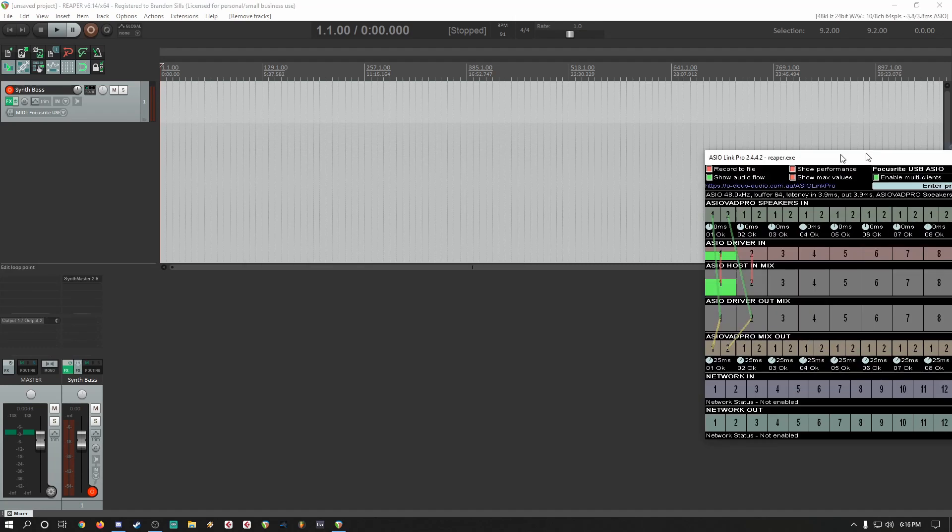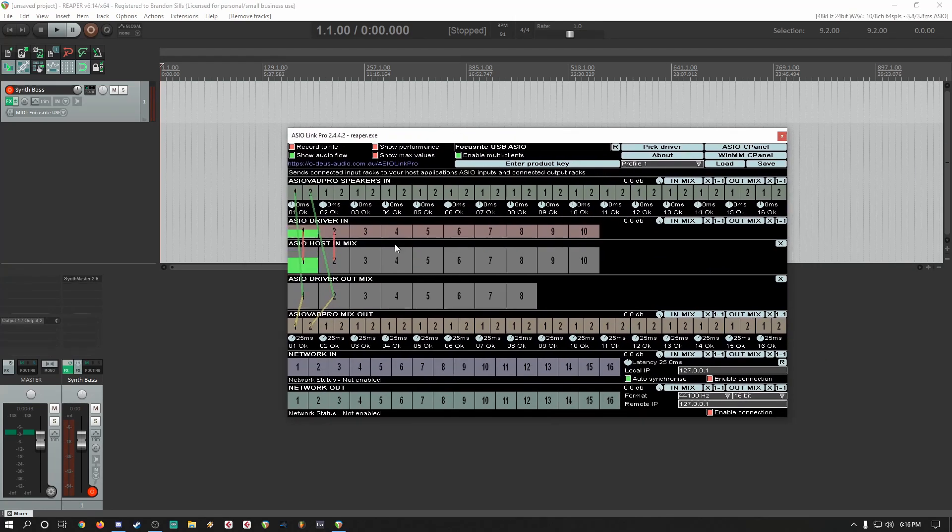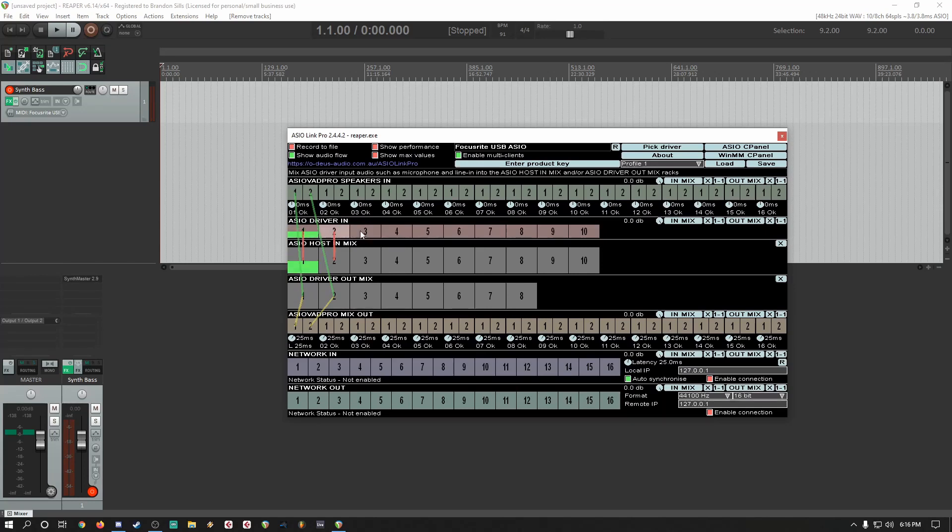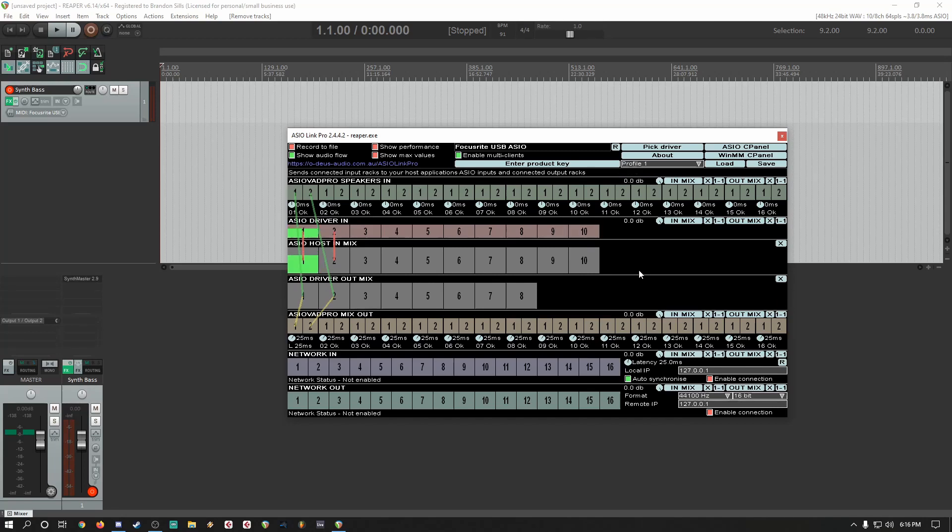Once you're done with that, you'll see this exact window. This all correlates with all the inputs physically and digitally that I have, and I also have several extra outputs available to me if I need them.